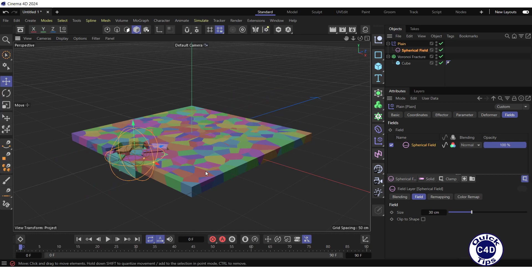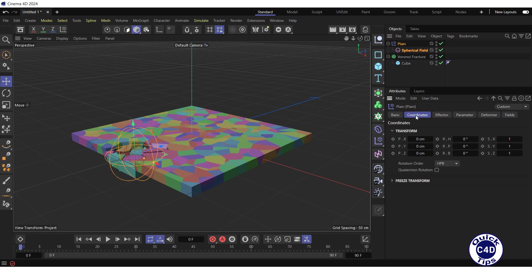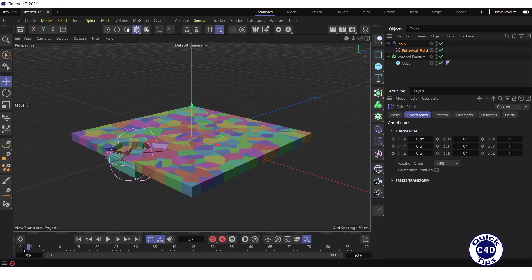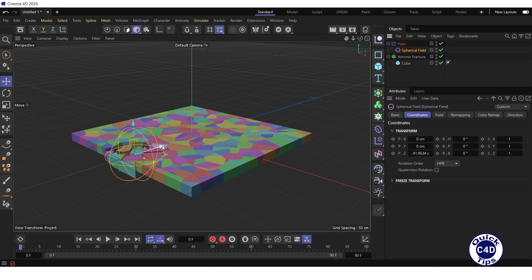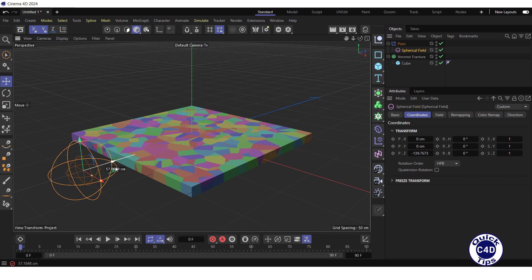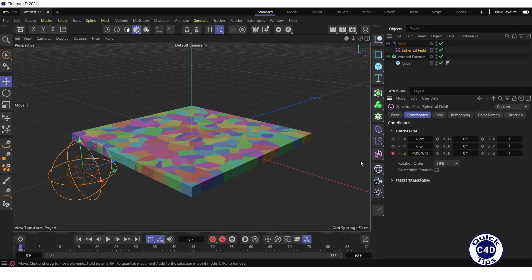To animate the movement of the field, go to the Coordinates tab of the Spherical field, set the Time slider to frame 0. Drag the field in the viewport against the direction of the Z axis. And click on the little icon to the left of the PZ property to create the first keyframe of the animation.